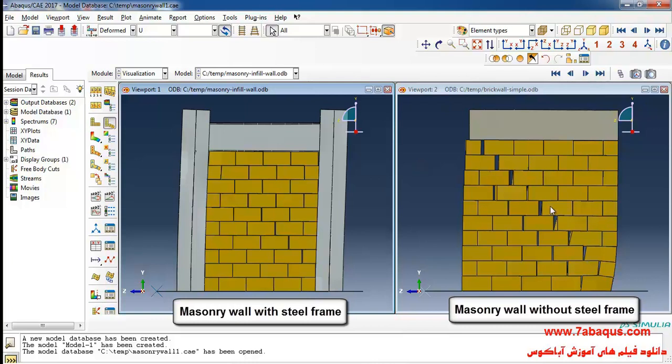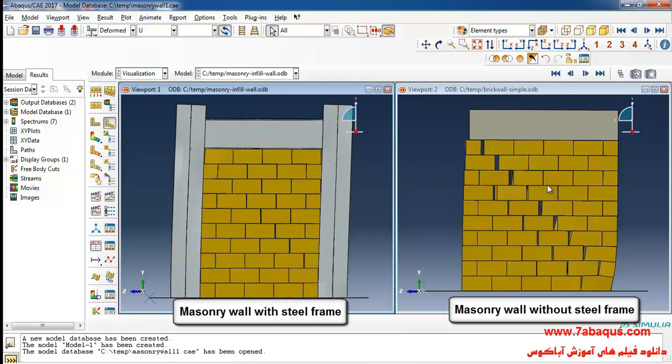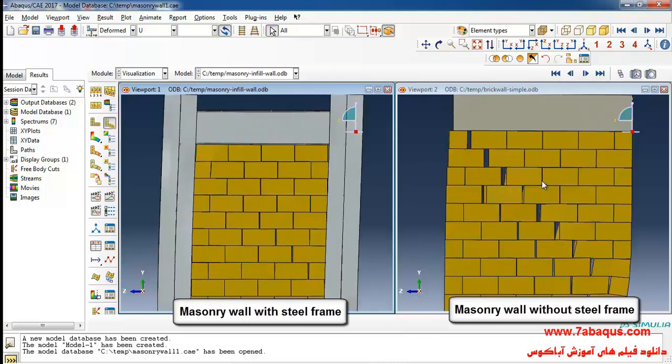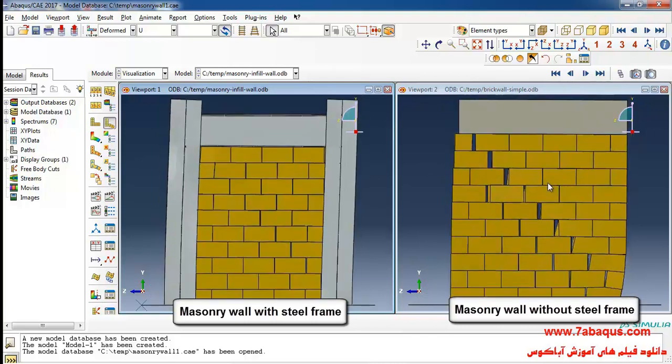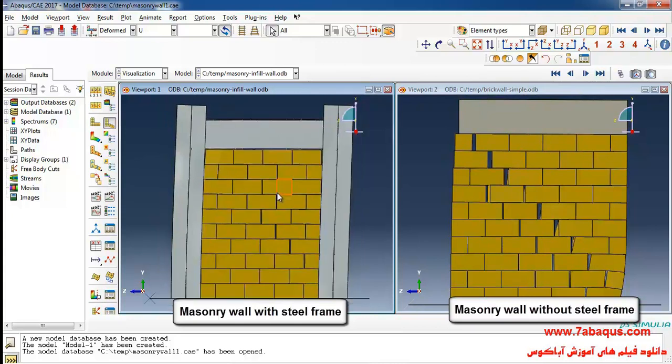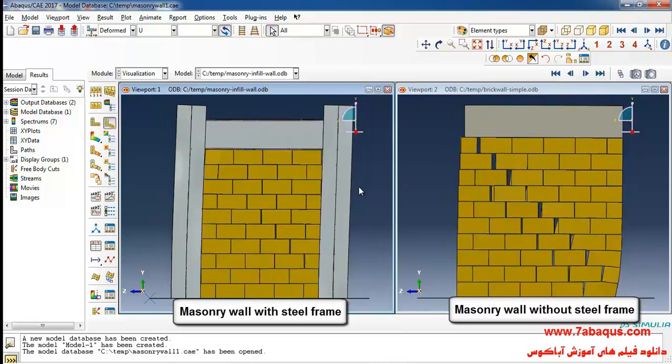As you observe in the right picture the bricks have come apart and separated from one another completely but in the left picture this has not occurred.